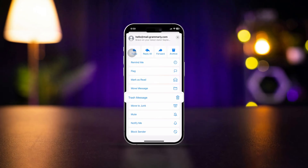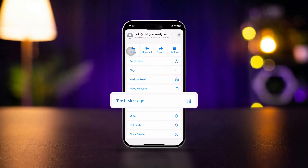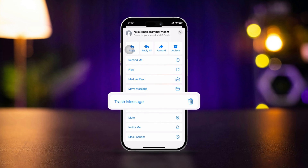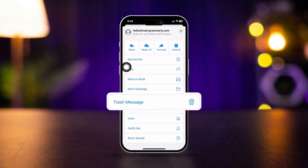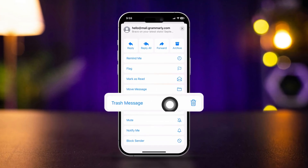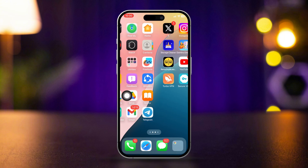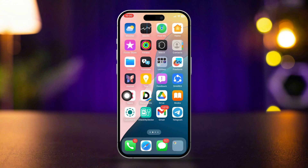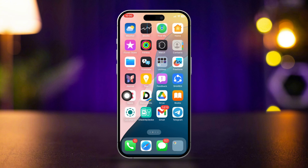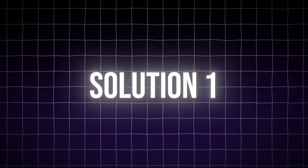Are you looking to permanently delete emails from the Mail app on your iPhone? Look no further. This guide will show you the steps to delete emails for good and make sure they're gone from your device and server. Let's get started. Permanently delete emails in the Mail app.